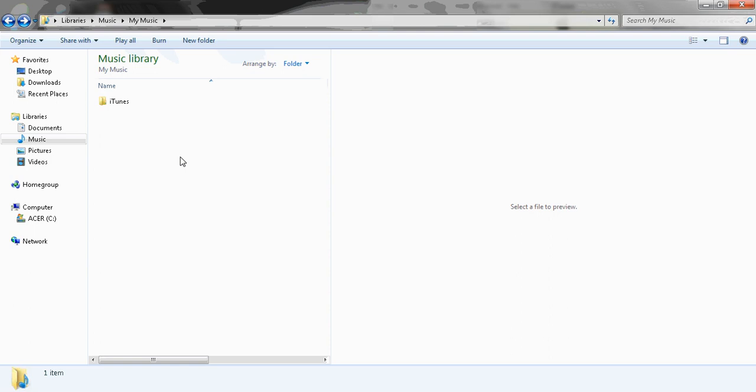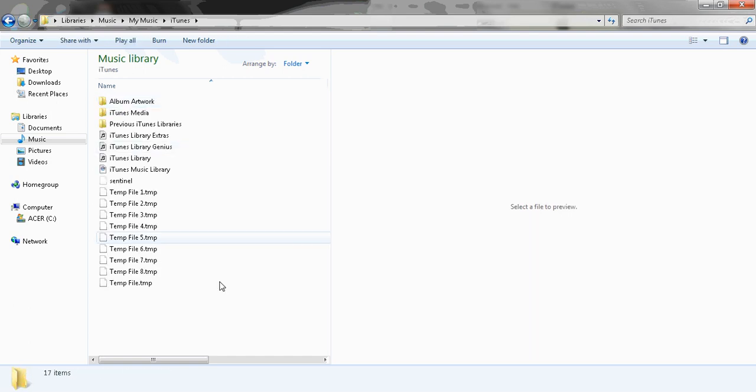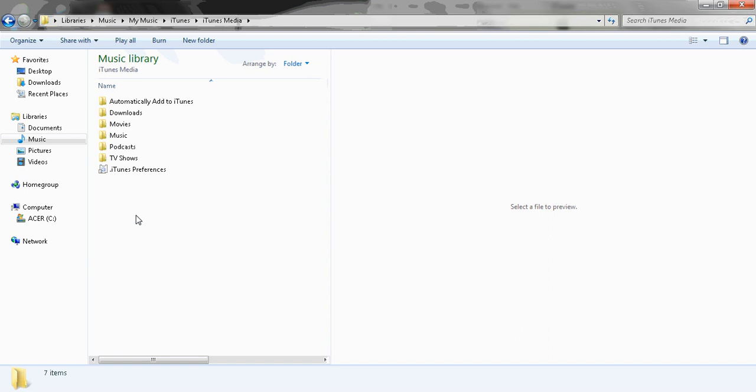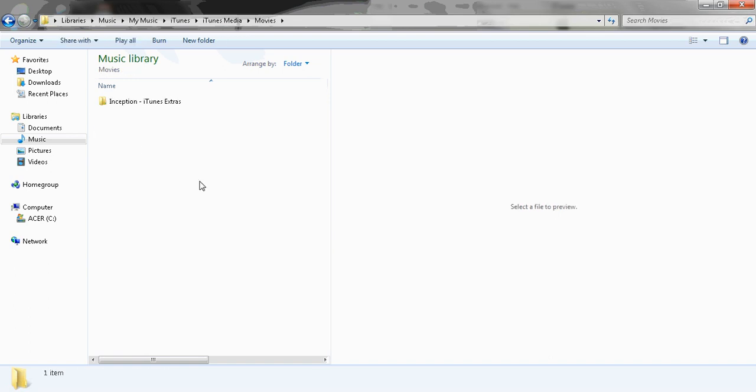First of all, you need to go into your My Music folder of your computer or wherever you have set for your iTunes files to be stored. Go ahead and open the iTunes folder, go into iTunes Media, and then double click on Movies. Here you'll have a folder for all of the iTunes Extras which you've bought. Remember, this is only for films that have specific iTunes Extras when you buy them in the store.